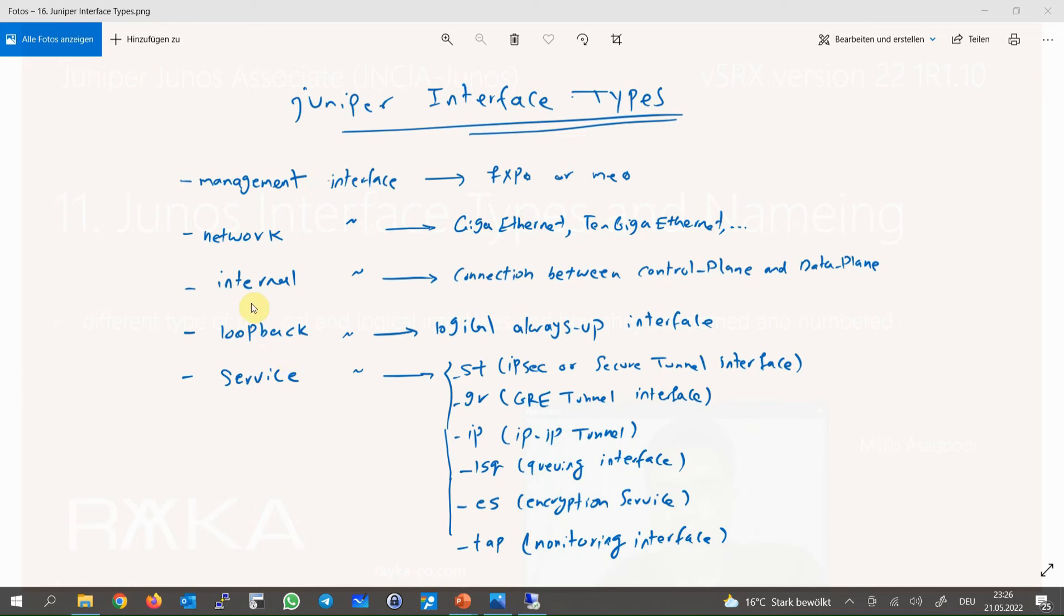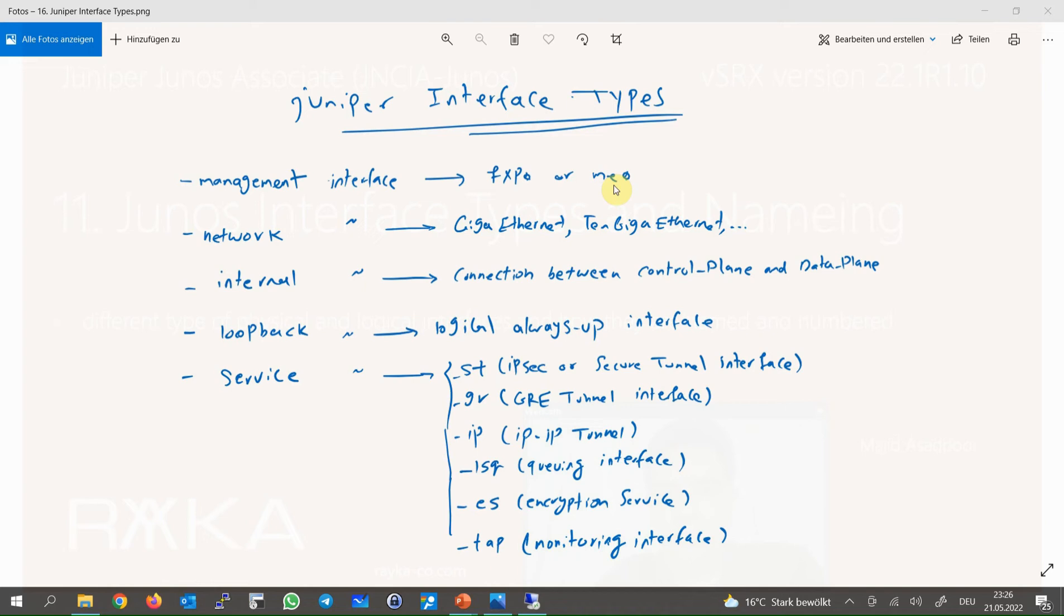Typically, network devices have an out-of-band management interface that connects to the management network, and you can connect to the devices remotely even if the traffic path is disrupted. Depending on the device type, the management interface for Juniper devices can be fxp0 or me0.